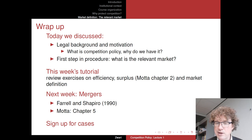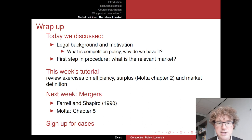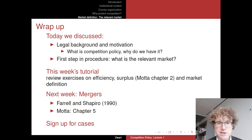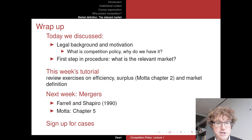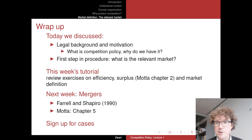Next week we will consider horizontal mergers. Make sure you read the paper by Farrell and Shapiro from 1990, and also look at chapter 5 of the textbook, which we will discuss next week and the week after. Finally, there will be group case presentations — sign up on Nestor for one of the five available cases in a small group for a particular week. Thank you for watching, and we will see each other in the next lecture.